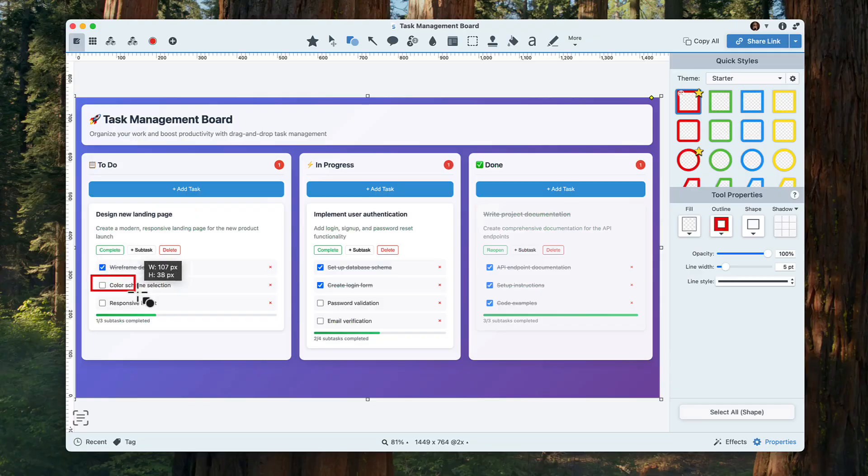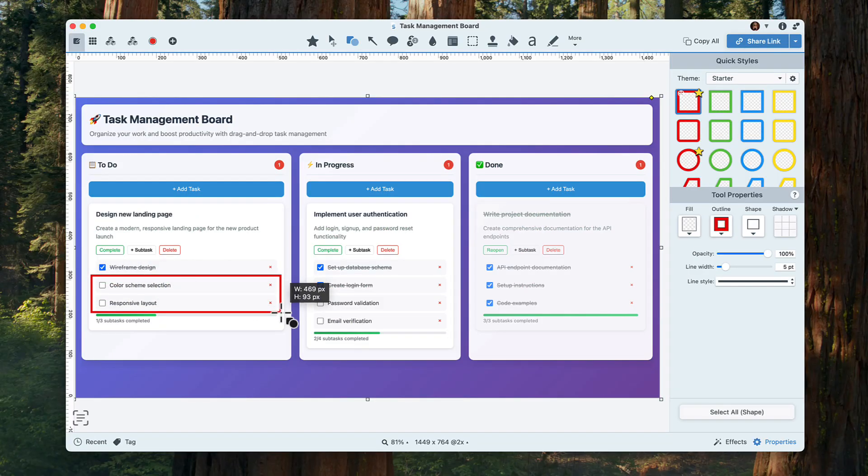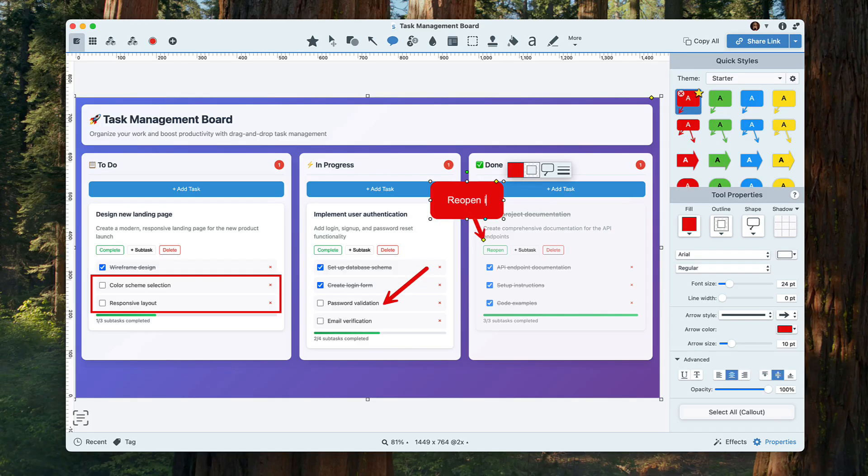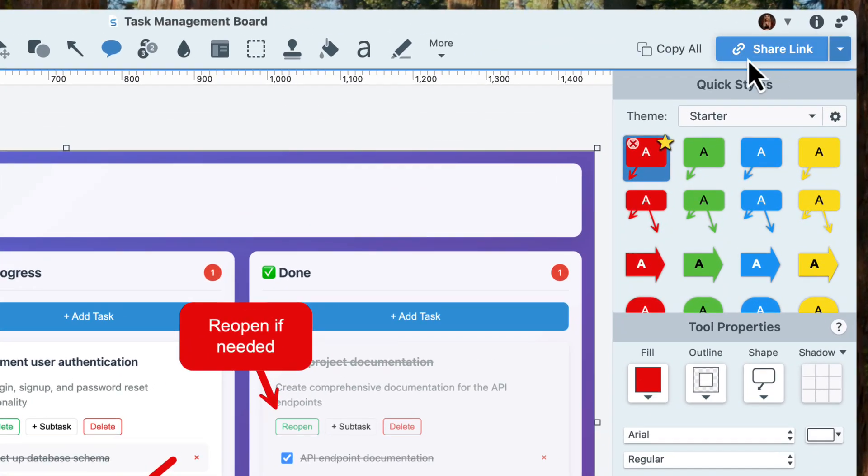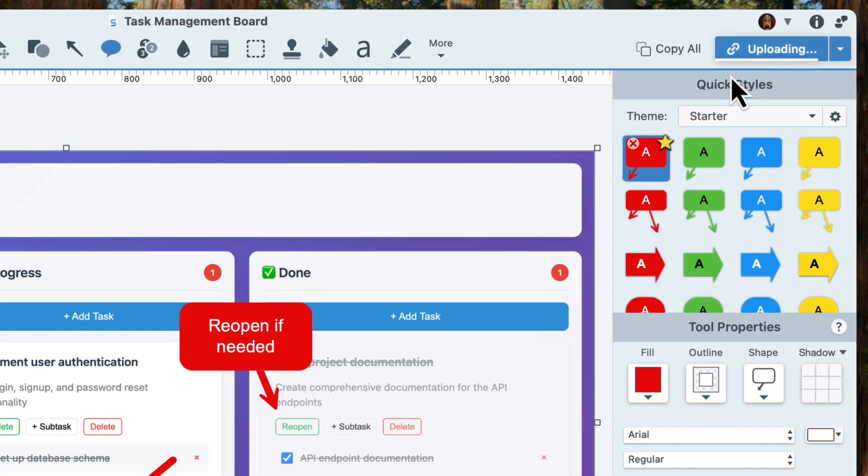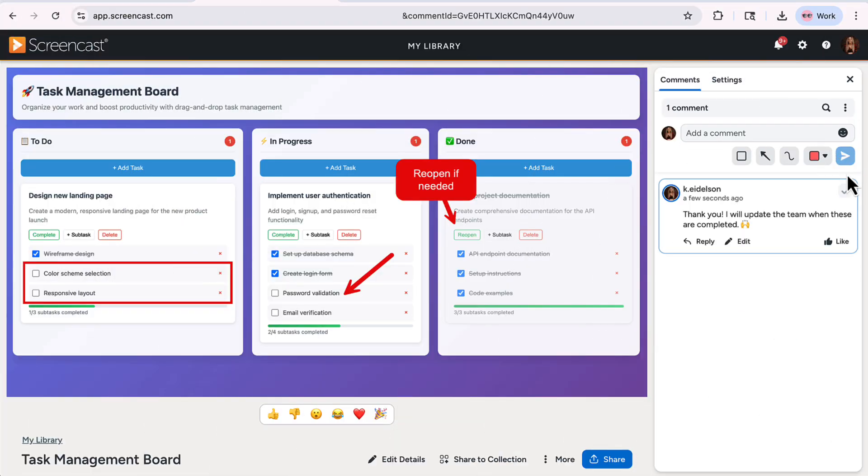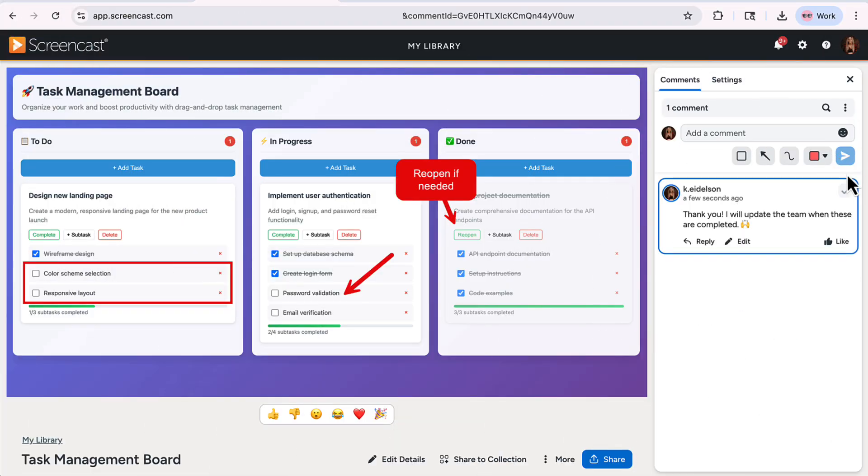With a quick screenshot, you can use annotations, arrows, or callouts to highlight progress, blockers, or next steps. Then upload instantly with the share link button, where your team can leave comments and collaborate asynchronously.